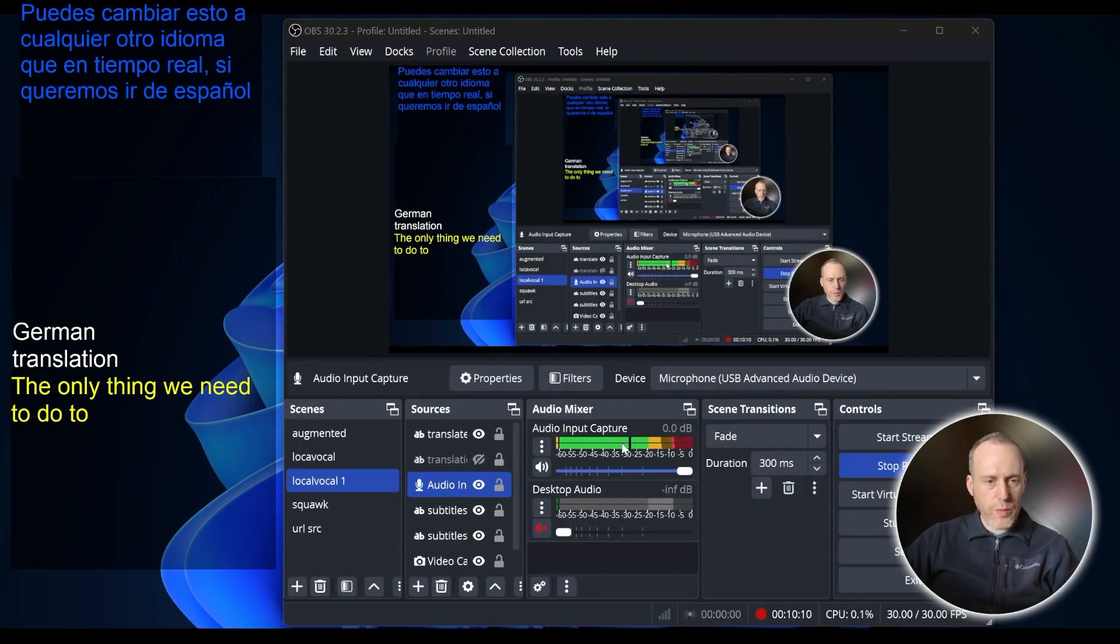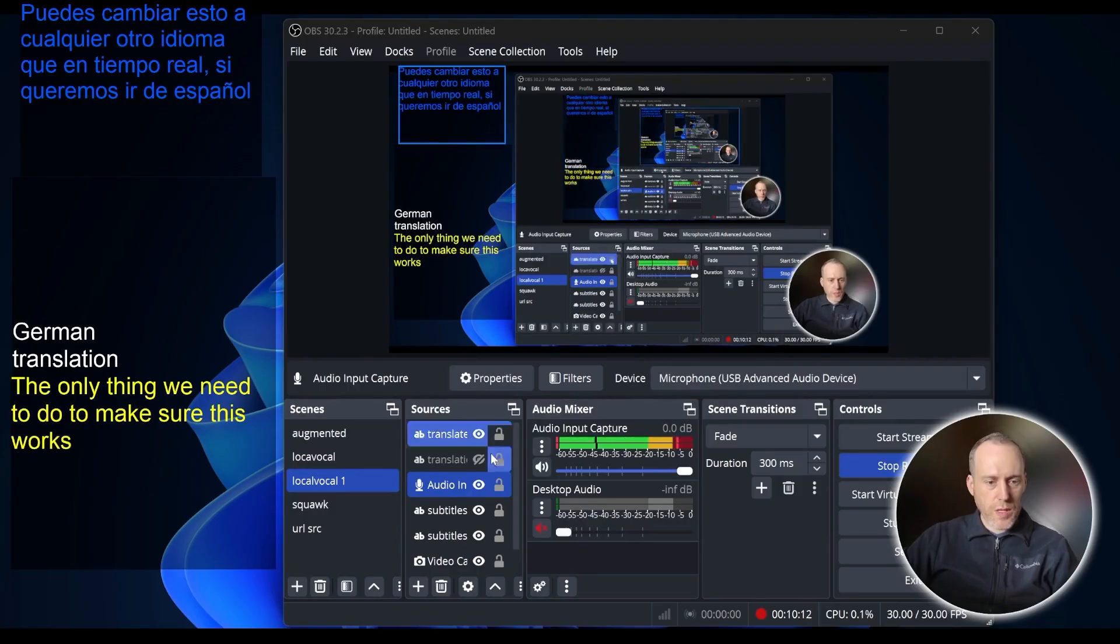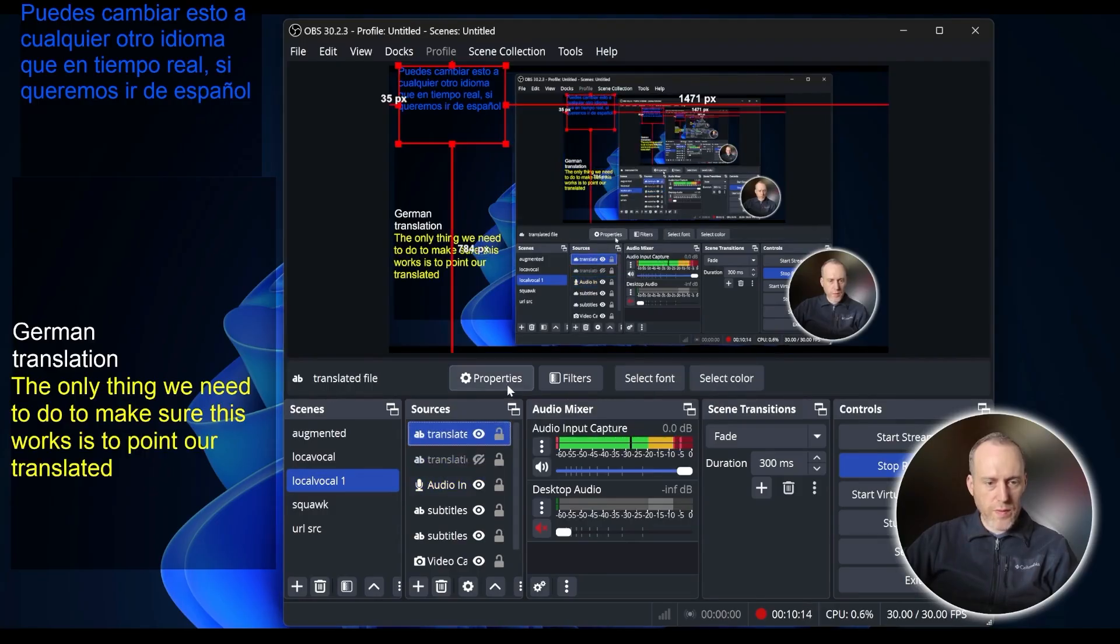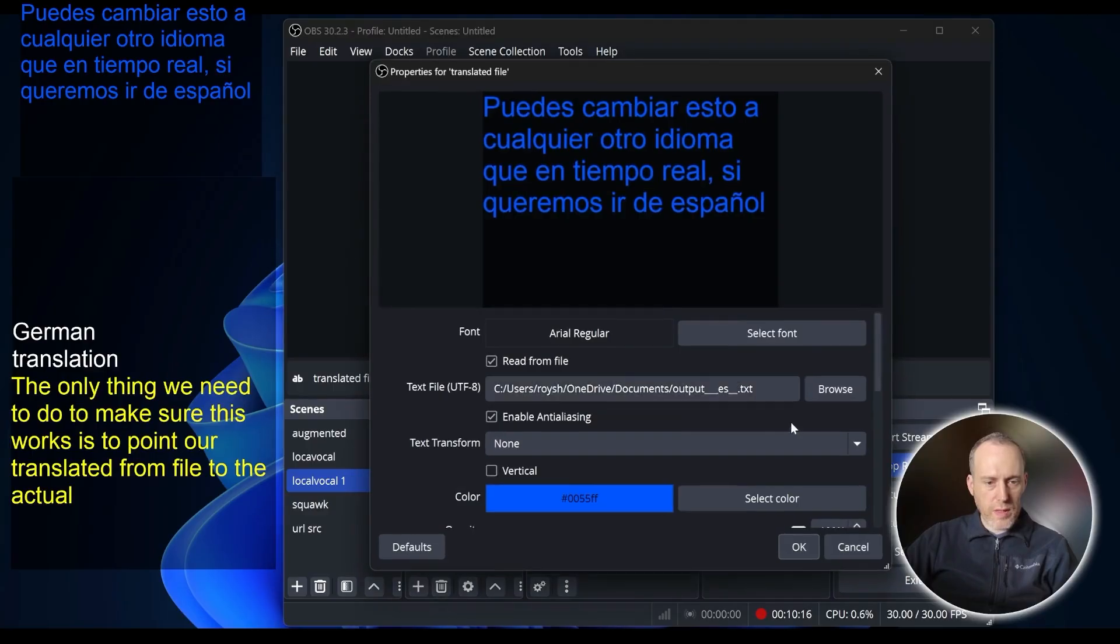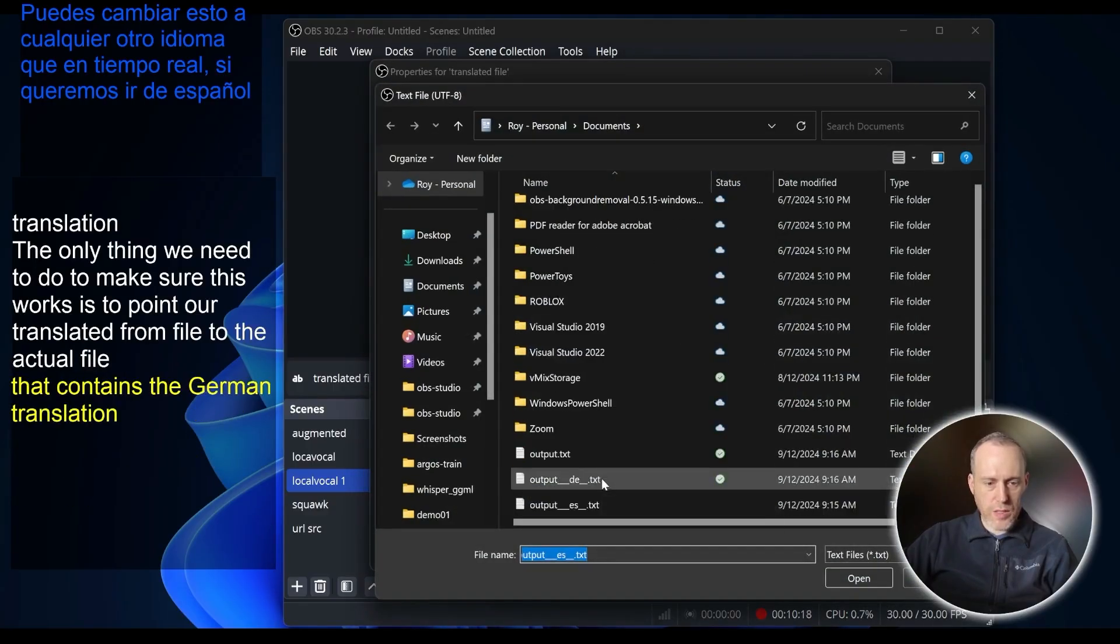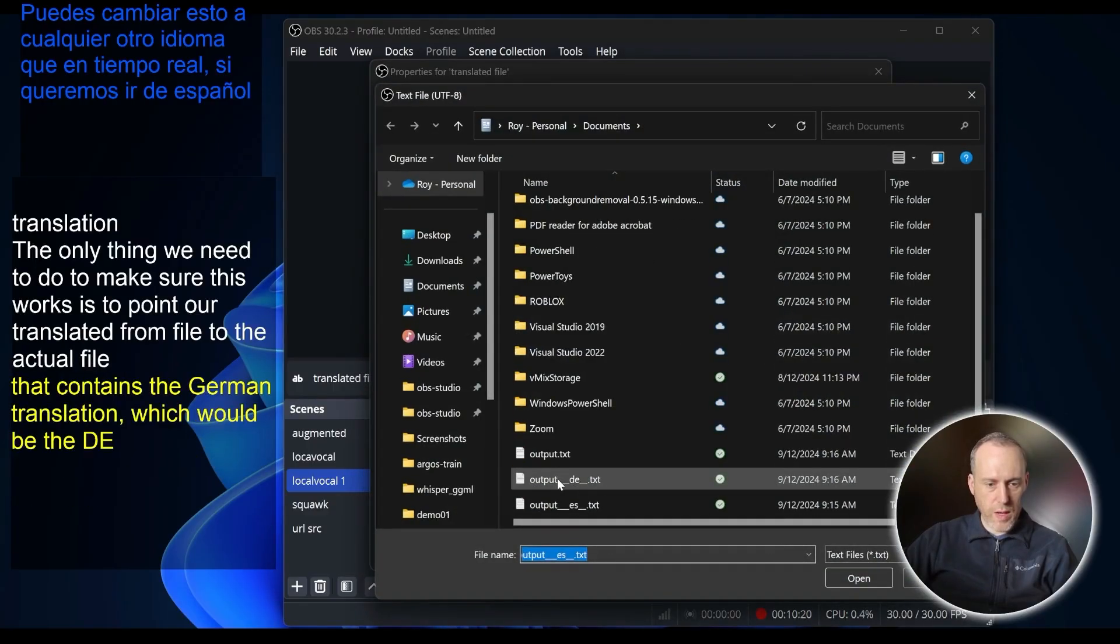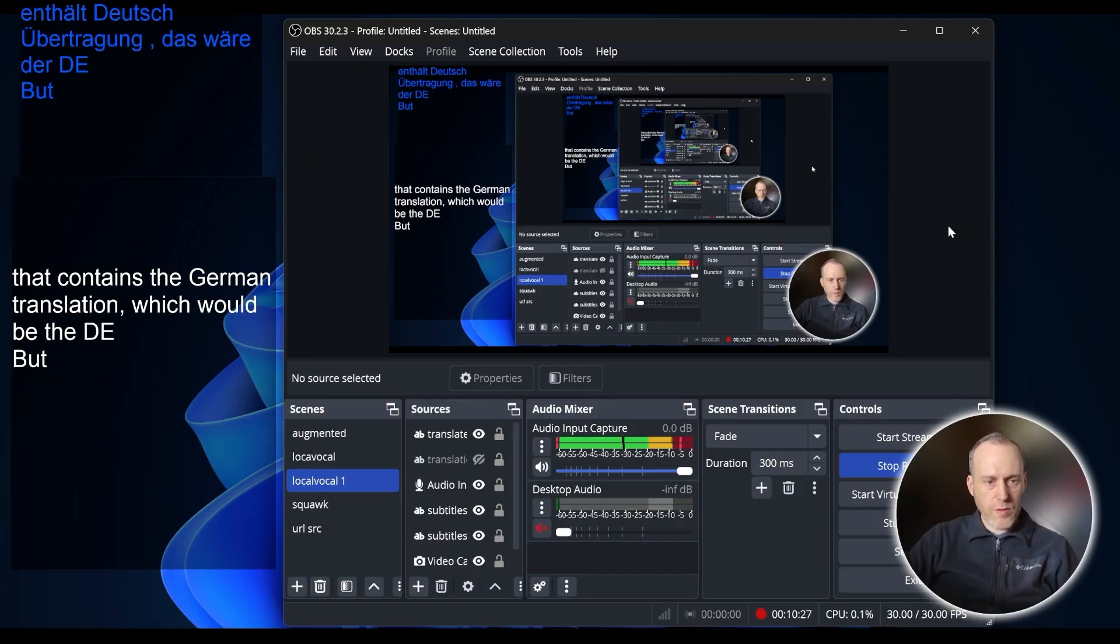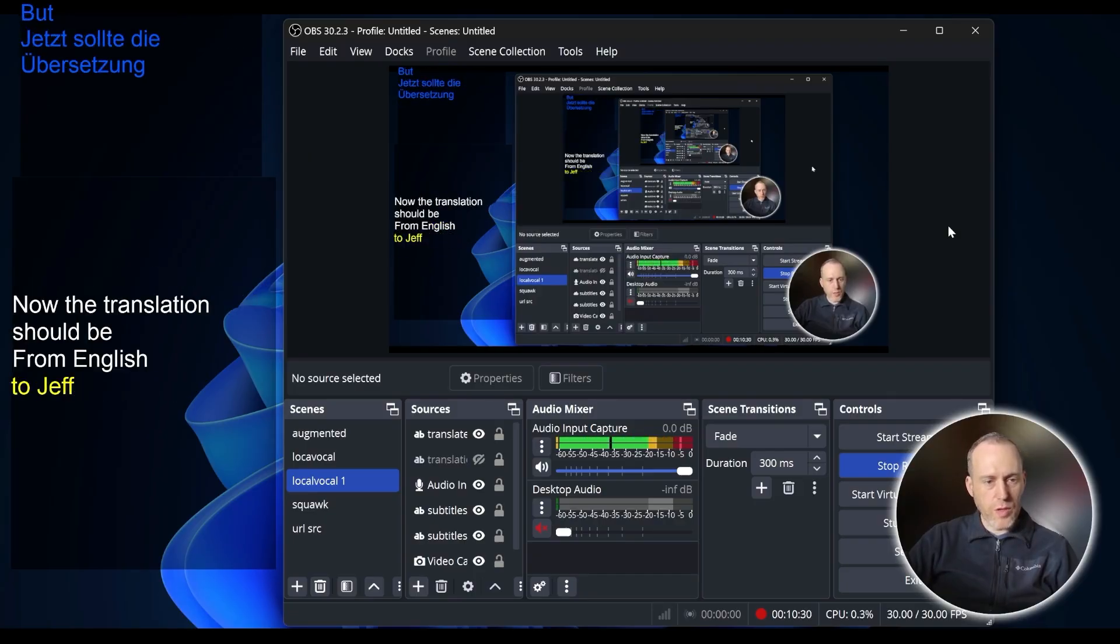The only thing we need to do to make sure this works is to point our translated from file to the actual file that contains the German translation which would be the DE output. Now the translation should be from English to German.